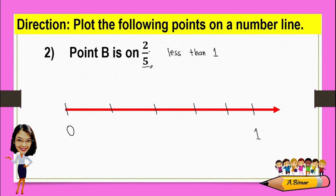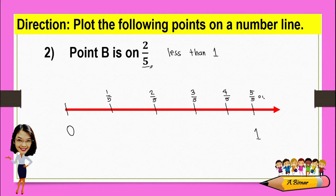Since the numerator is two, it means two out of five. So this is one-fifth, two-fifths, three-fifths, four-fifths, and five-fifths. Because five-fifths is equivalent to one. From here, we can clearly see where point B is, which is on two-fifths. So this is our point B, between zero and one.